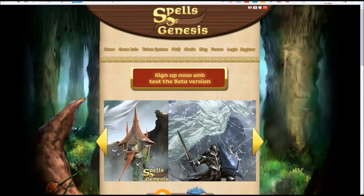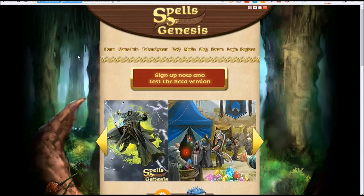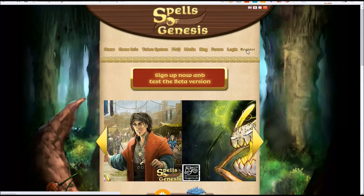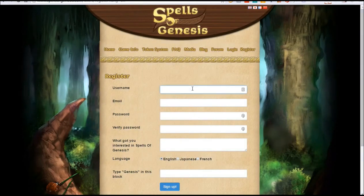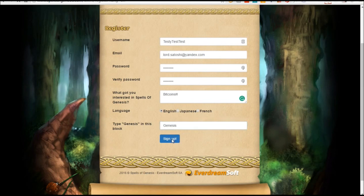Let's go to SpellsOfGenesis.com. When you get there, go ahead and go to Register. This is just the normal sign-up stuff. Go ahead and sign up.